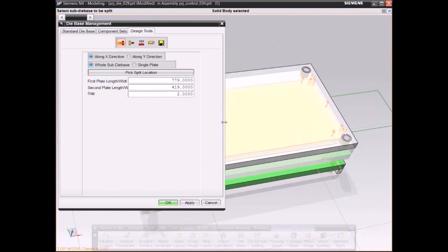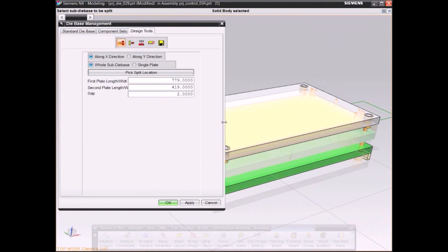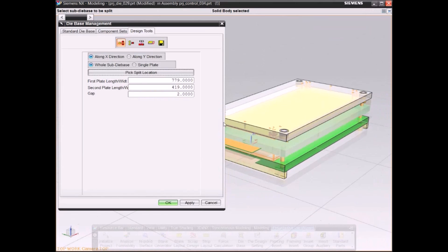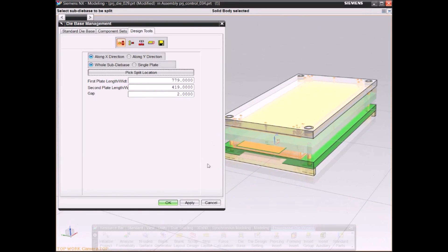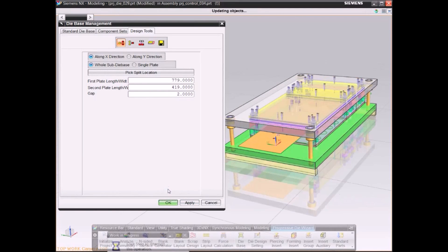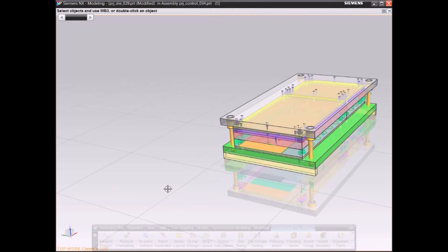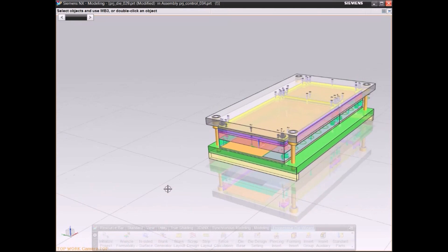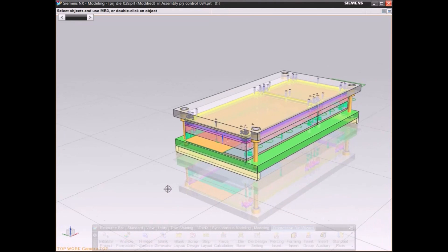For example, select a standard die base from a catalog and configure it to fit the strip layout.